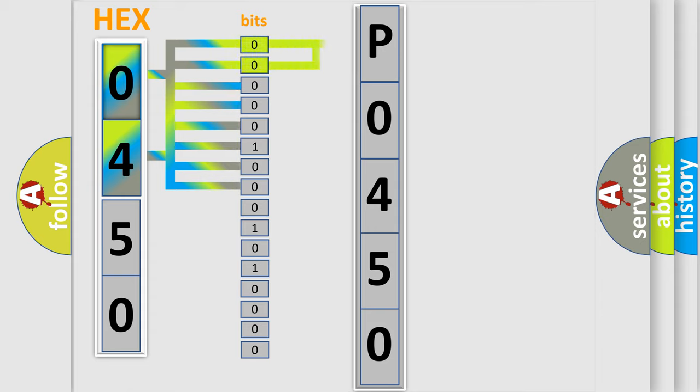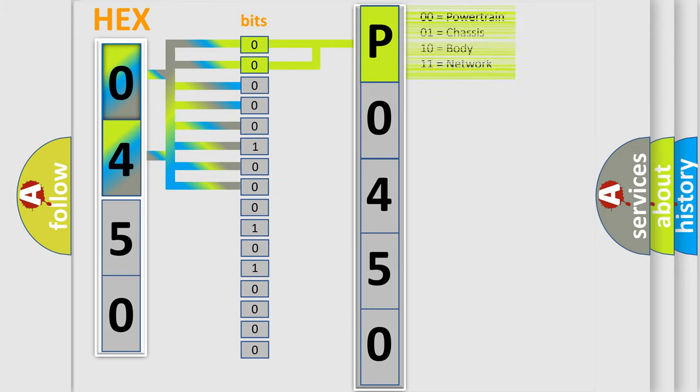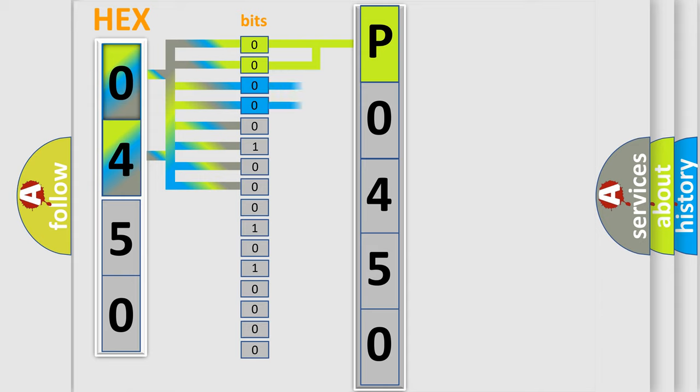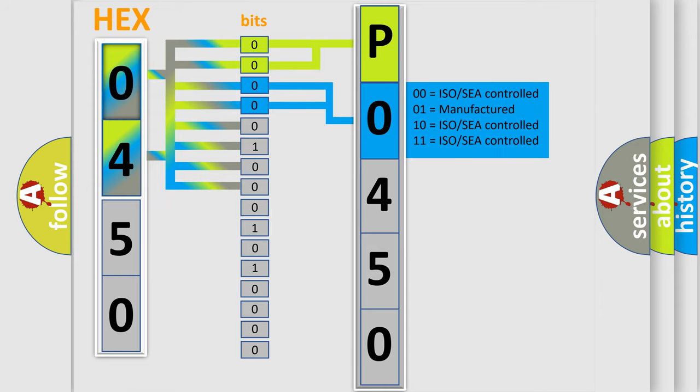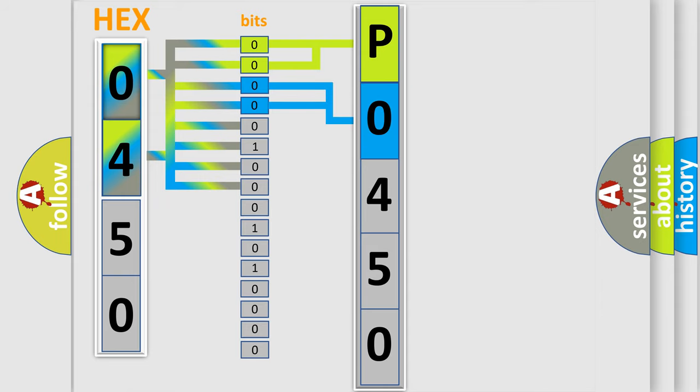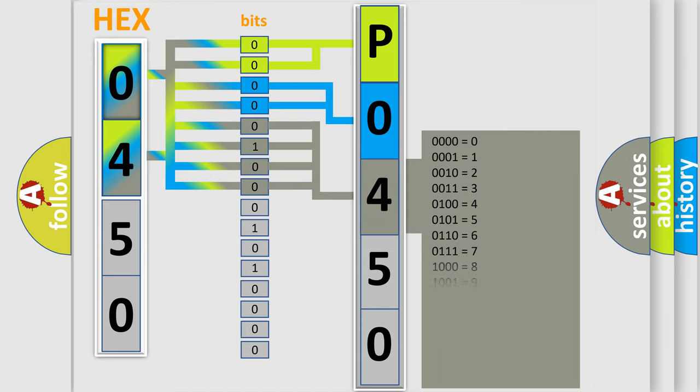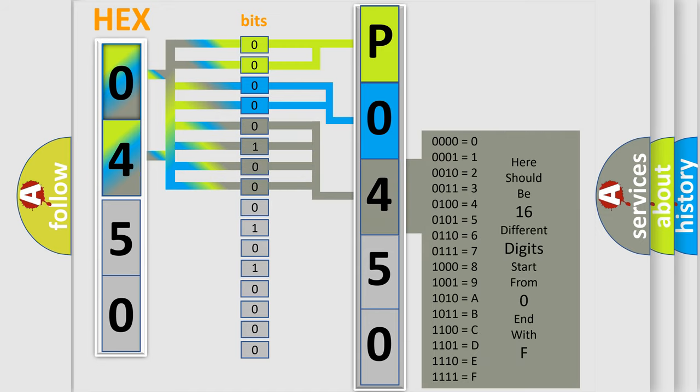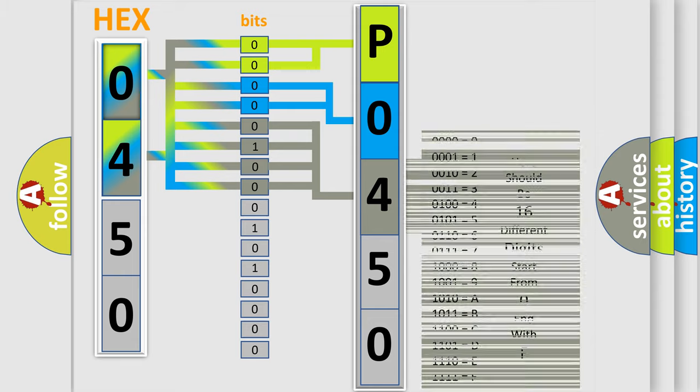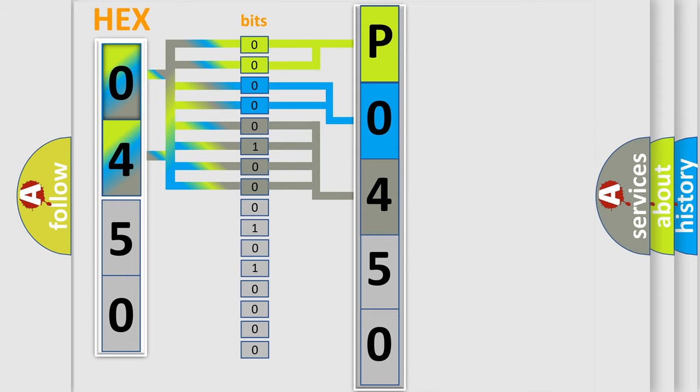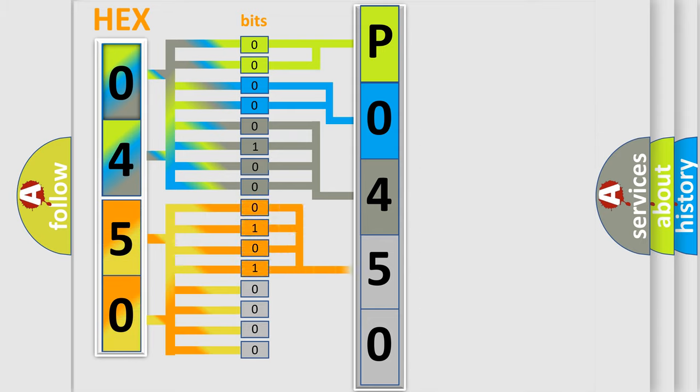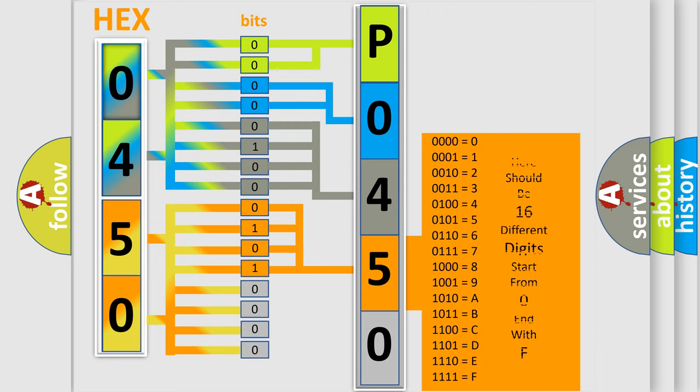By combining the first two bits, the basic character of the error code is expressed. The next two bits determine the second character. The last bit styles of the first byte define the third character of the code. The second byte is composed of a combination of eight bits. The first four bits determine the fourth character of the code, and the combination of the last four bits defines the fifth character.